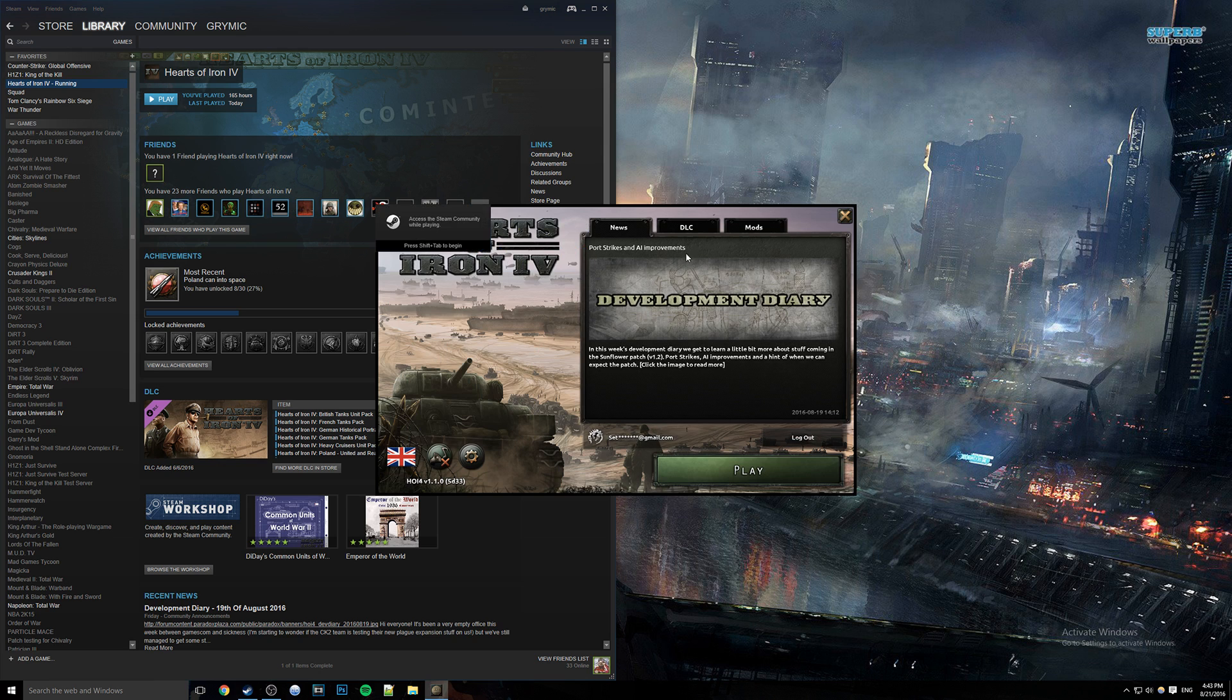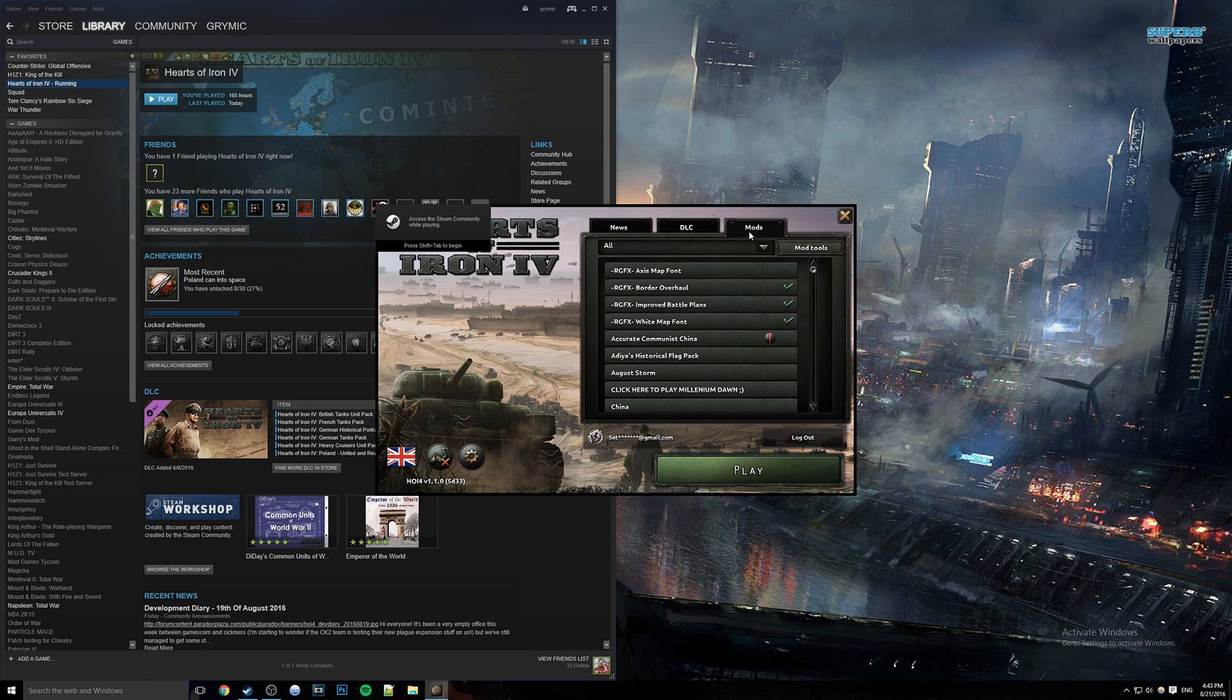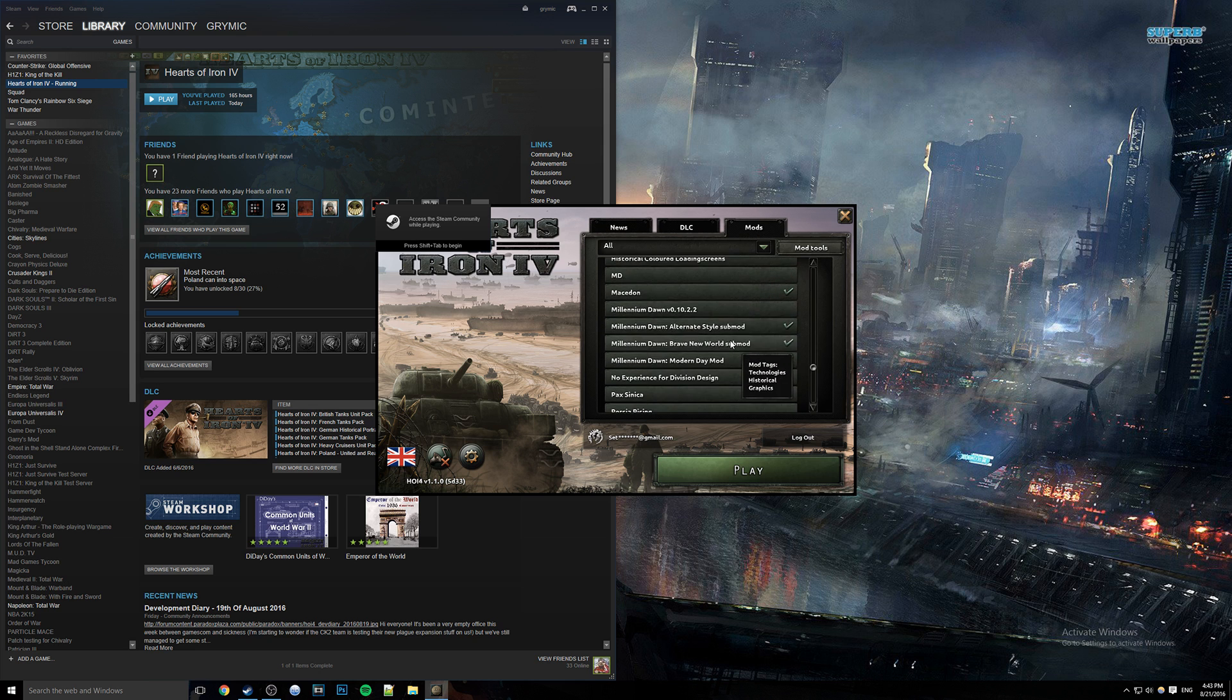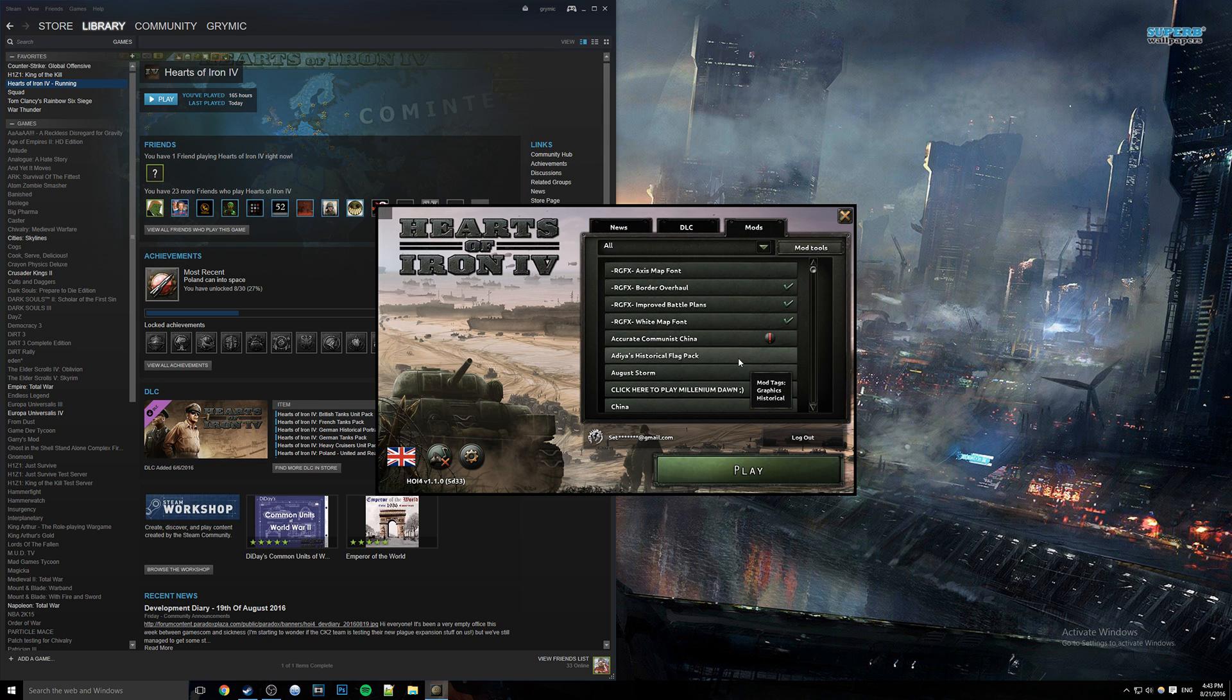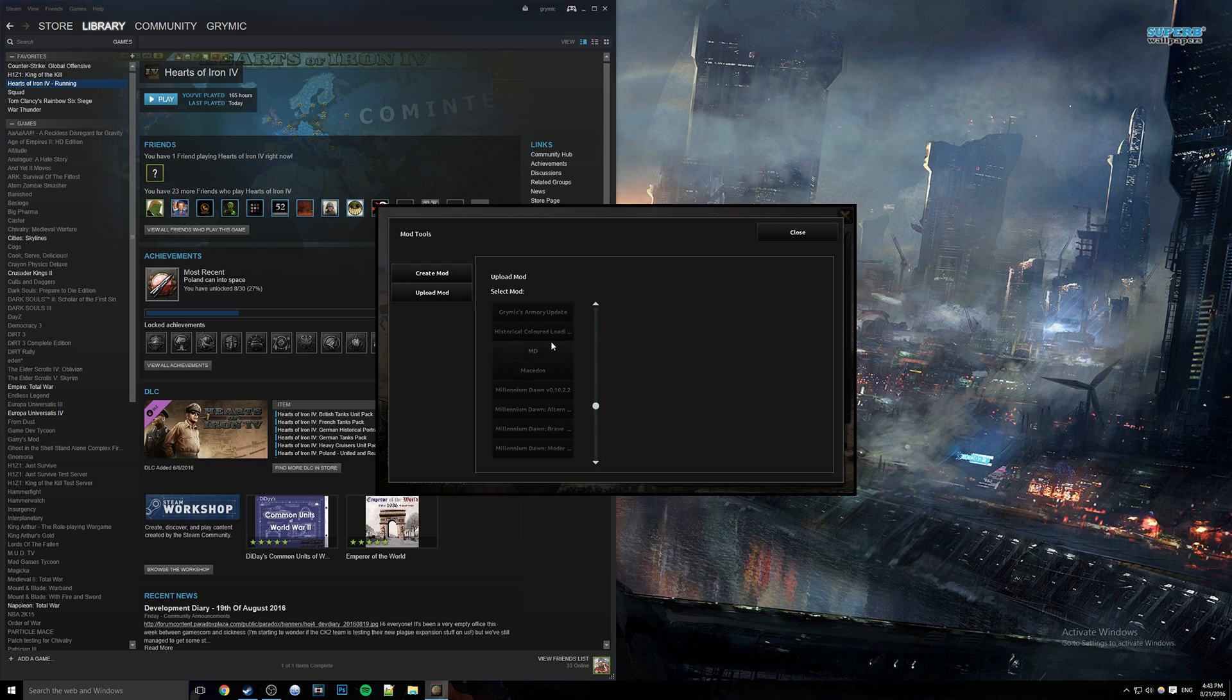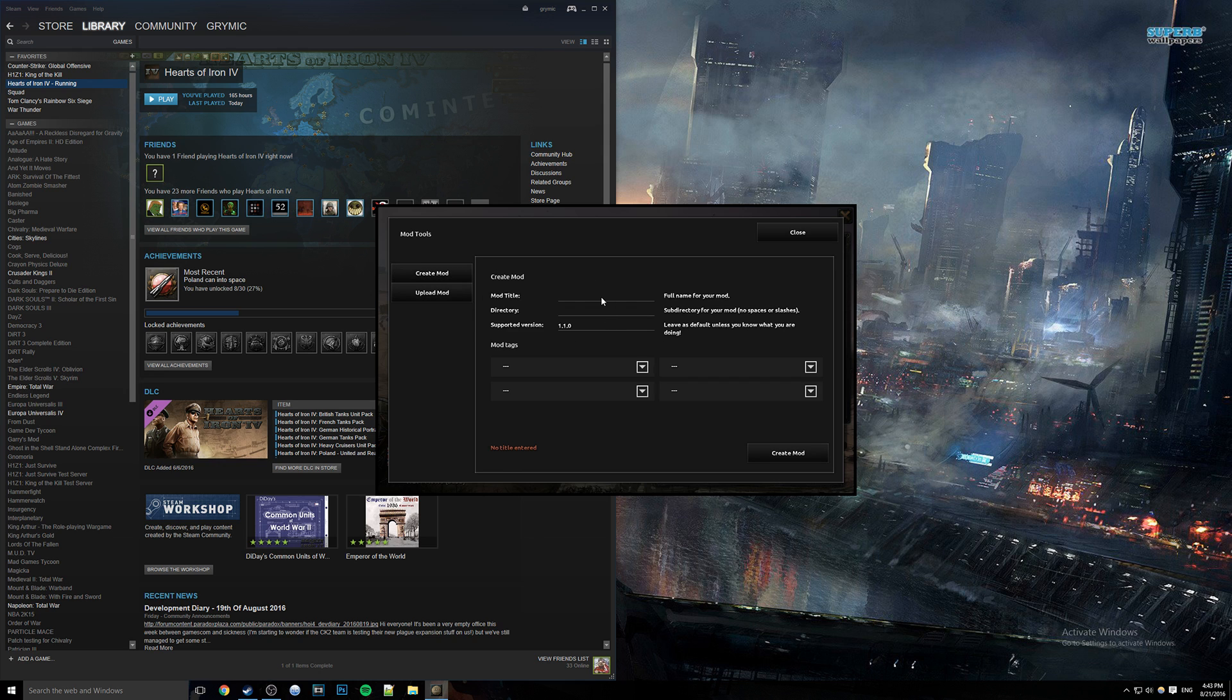We are going to be going into the mods tab over here, which for those of you that have not opened before, well here you go, you get all your mods from the workshop. We're going to be going to mod tools. For those of you that haven't opened this either, here you have two tabs - you have upload mod and you also have create mod. Create mod is going to be the one that's important here.